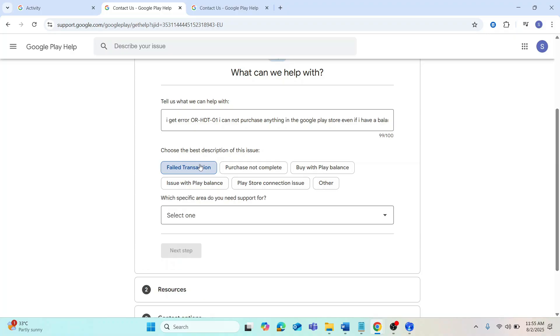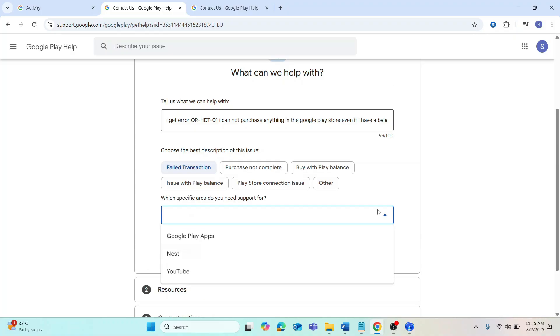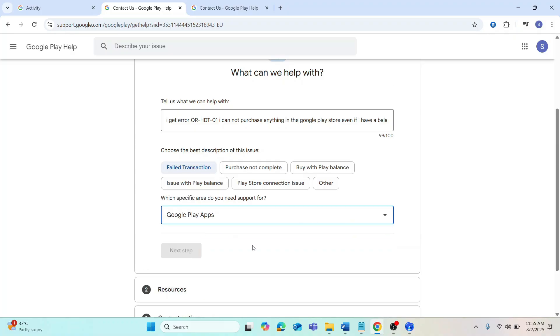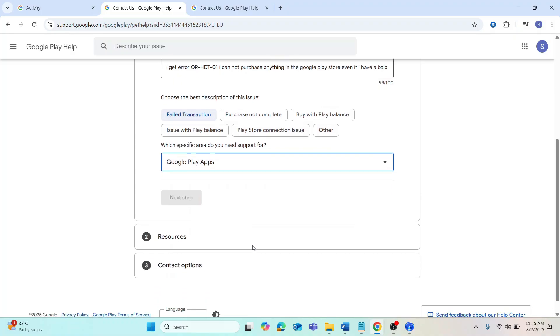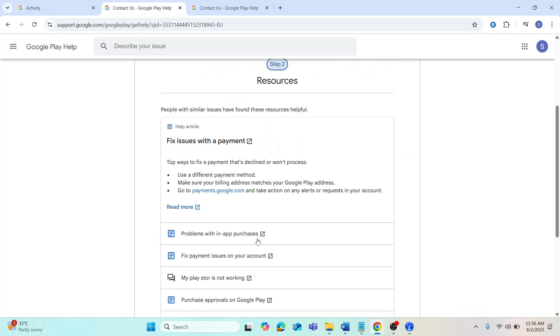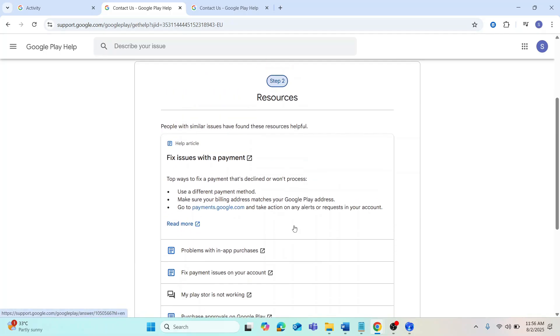Click on the contact options, then select chat to talk to the Google support team. They usually respond within 10 minutes. Explain your issue and mention the error code OR-HDT01.